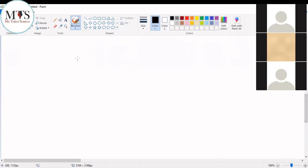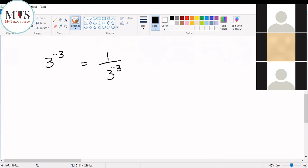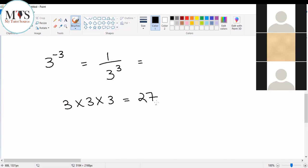Let's take an example. The number is three raised to the power of minus three. How are you going to simplify this number? Take the reciprocal — it's going to be one divided by three raised to the power of three. Three to the power of three means three is being multiplied three times: three times three is nine, nine times three is 27. So three raised to the power of three is 27, and you can write it as one divided by 27.